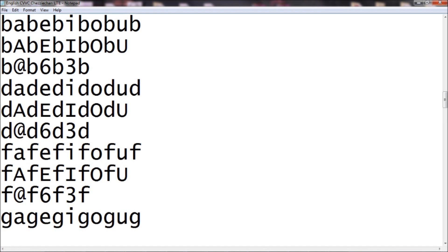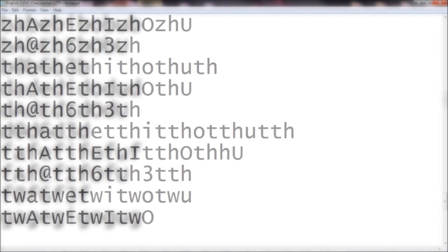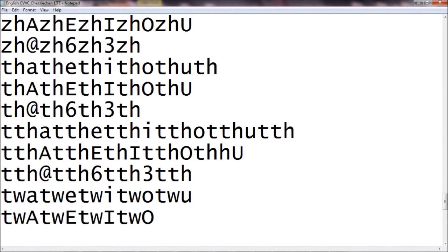If you noticed, the first samples were recorded with soft ending consonants and the second samples were recorded with hard ending consonants. Either works. Okay, next are consonants.